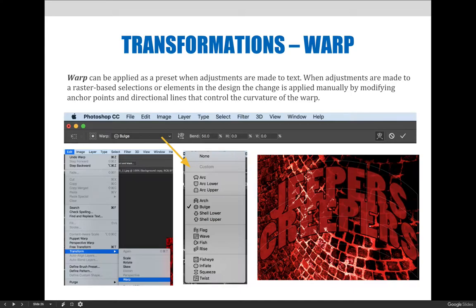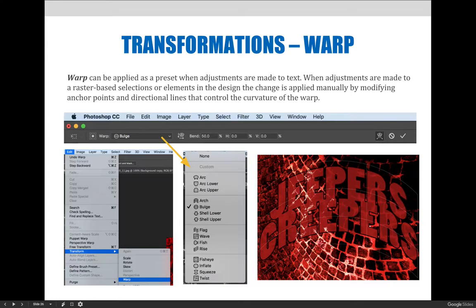Warp can be applied as a preset. You can see the presets in the illustration below: arc, bulge, flag, weave, fish, etc., when you're applying it to text or to some sort of vector shape.